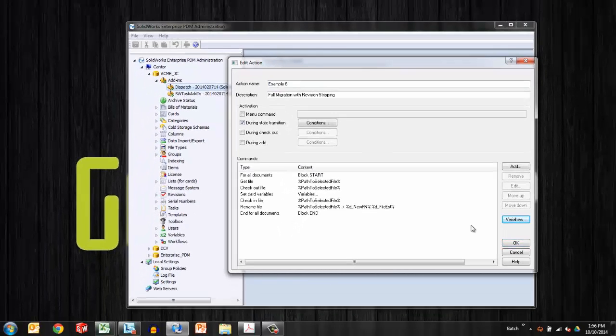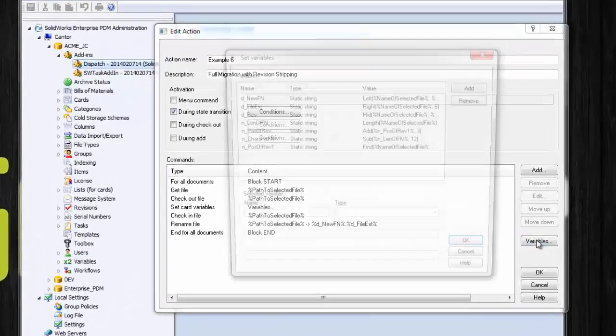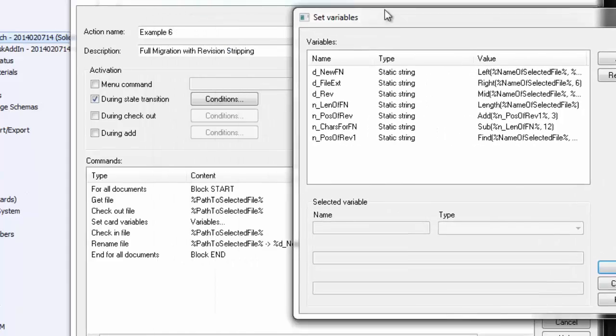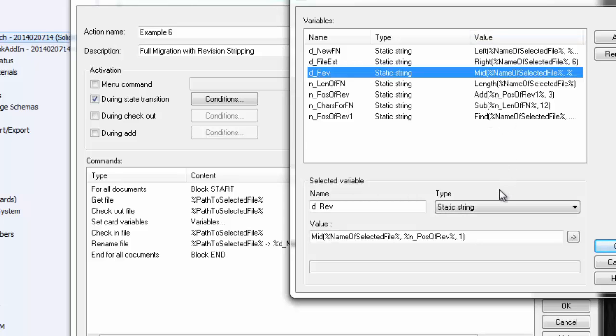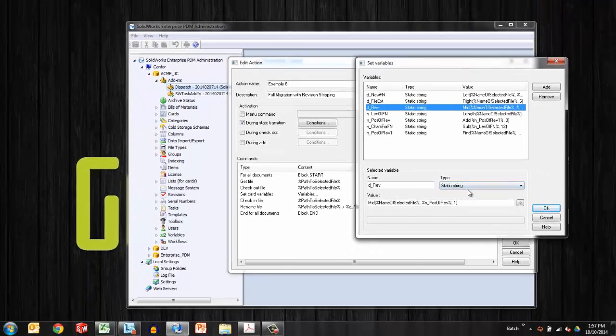Another thing I'll point out is in the variables for these dispatch actions. So for this one, we've got new file name, file extension, rev, length of file name. So as you can see, I have to find the rev if I need to strip it. So in order to do that, I have to find the extension. And then I have to have a new file name and a position of the rev. So you can see very quickly that substrings and the ability to do some string functions really give us a lot of strength and flexibility in the dispatch.